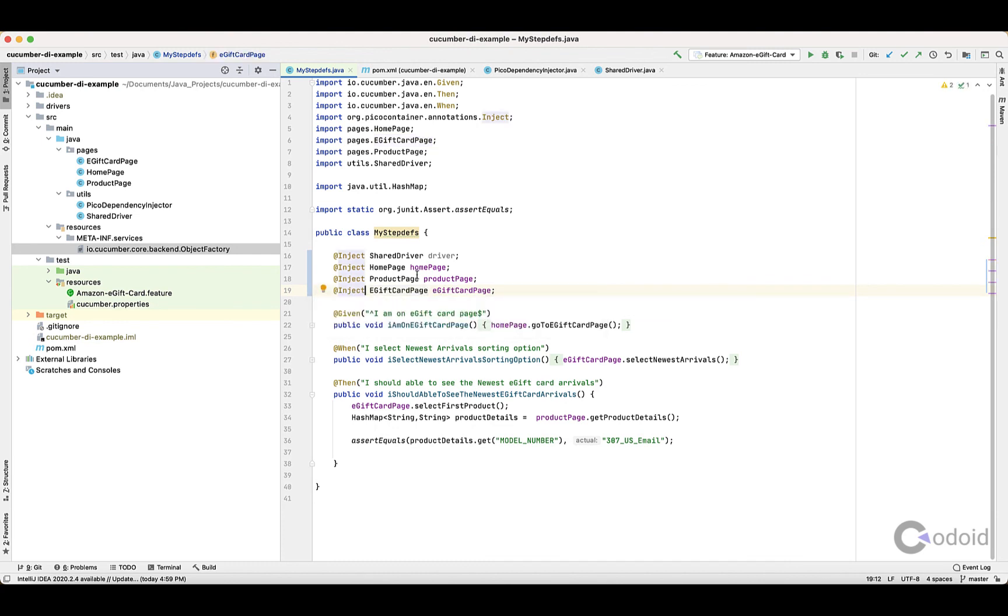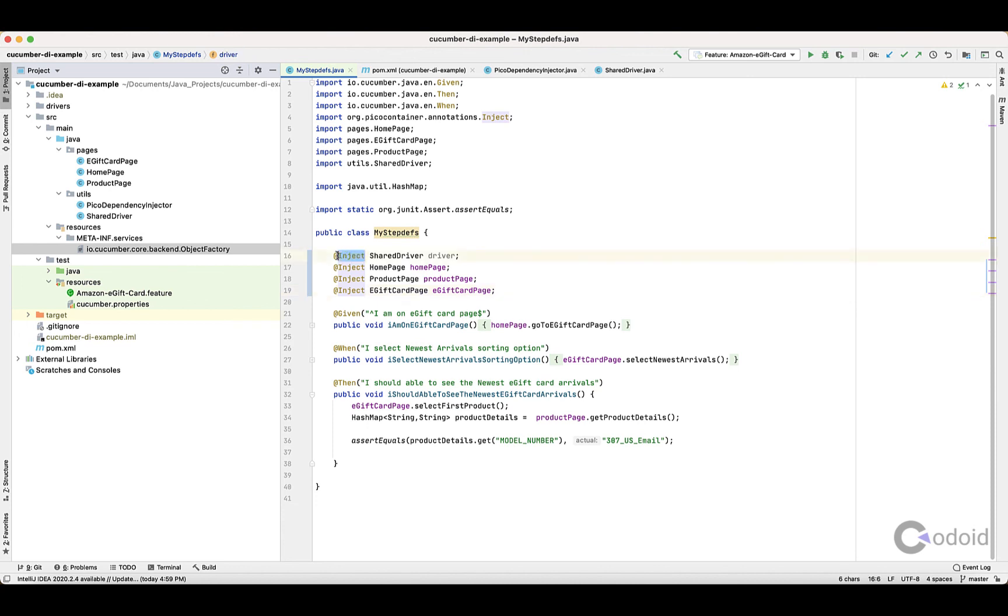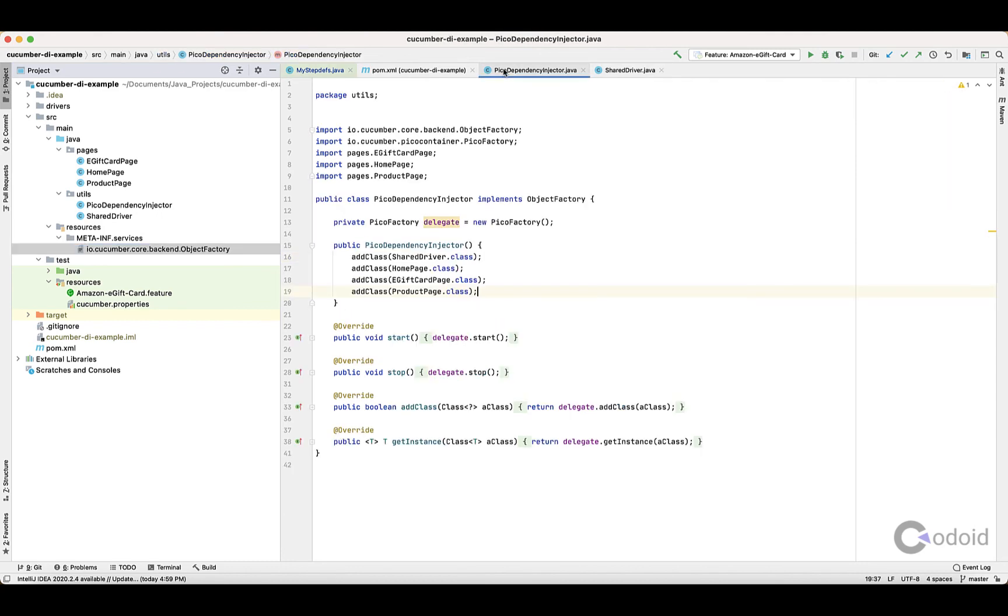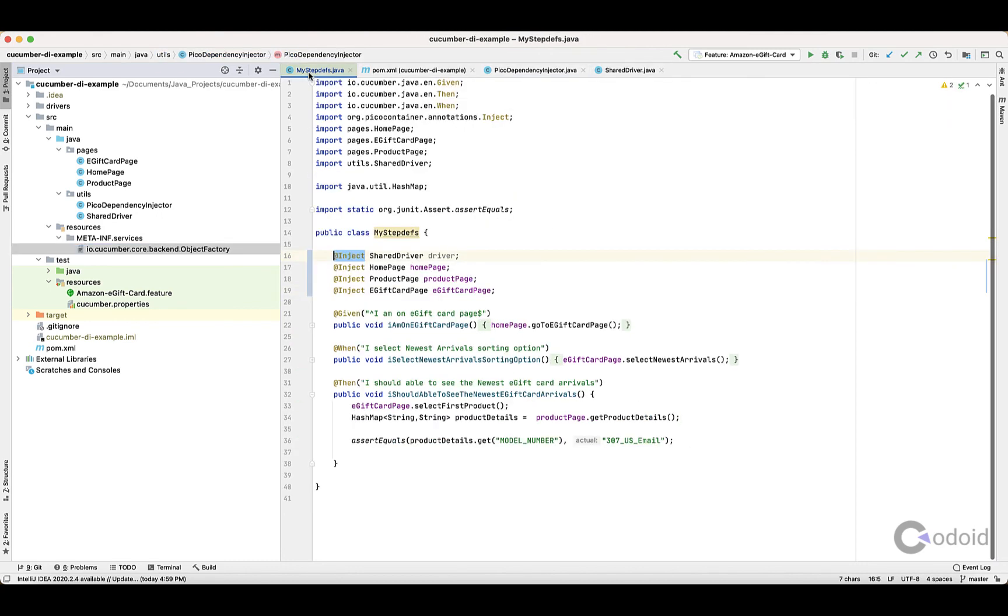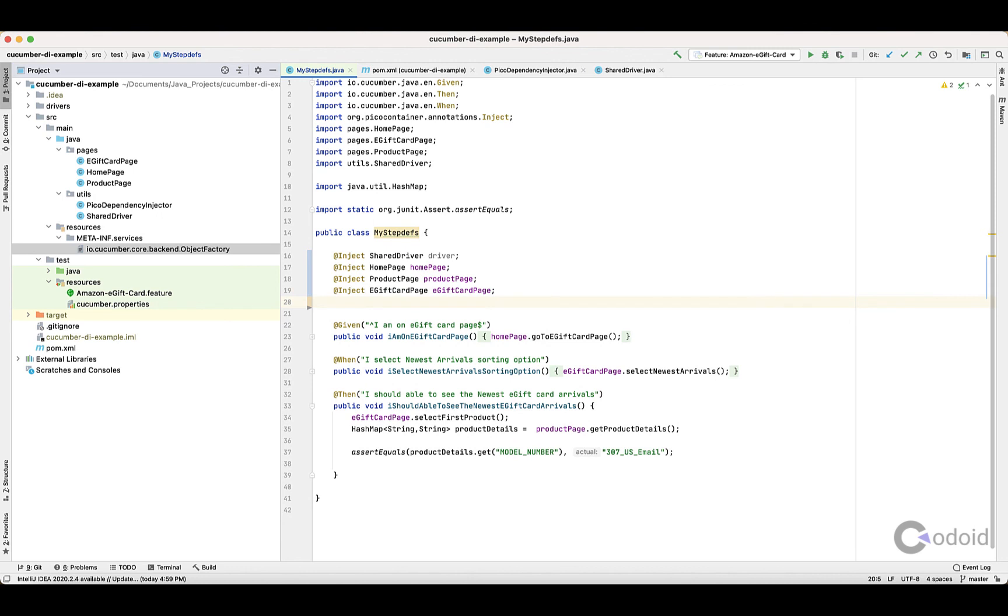That's it. What it will do is, whenever this annotation is called, the object will be served from the PicoContainer dependency. You don't need to add - even if you are adding new pages, you can use the inject annotation instead of giving it at constructor level. I hope you enjoyed this video, thanks for watching.